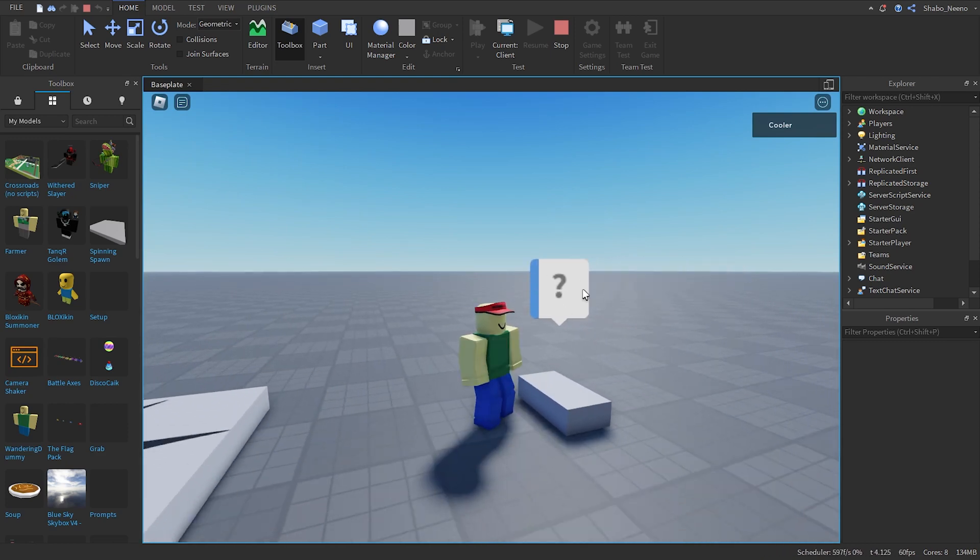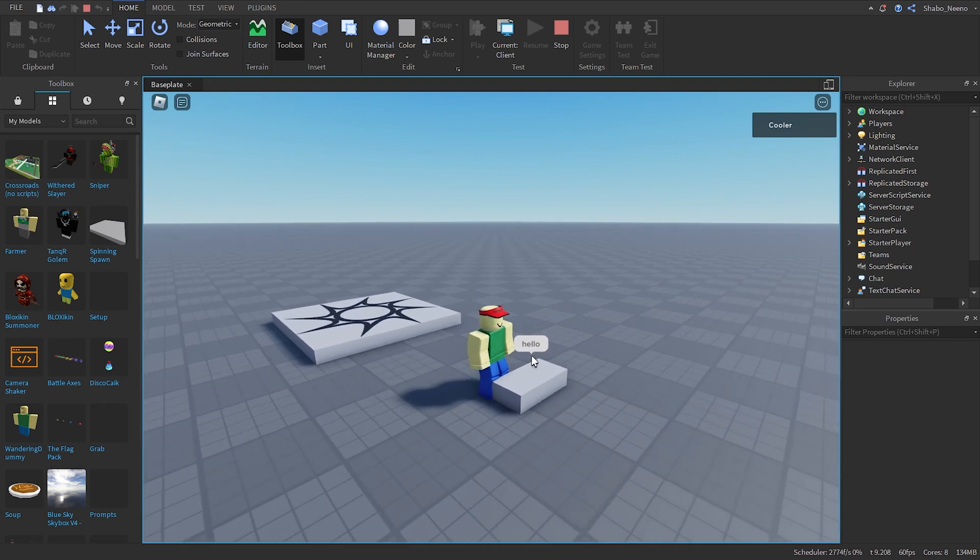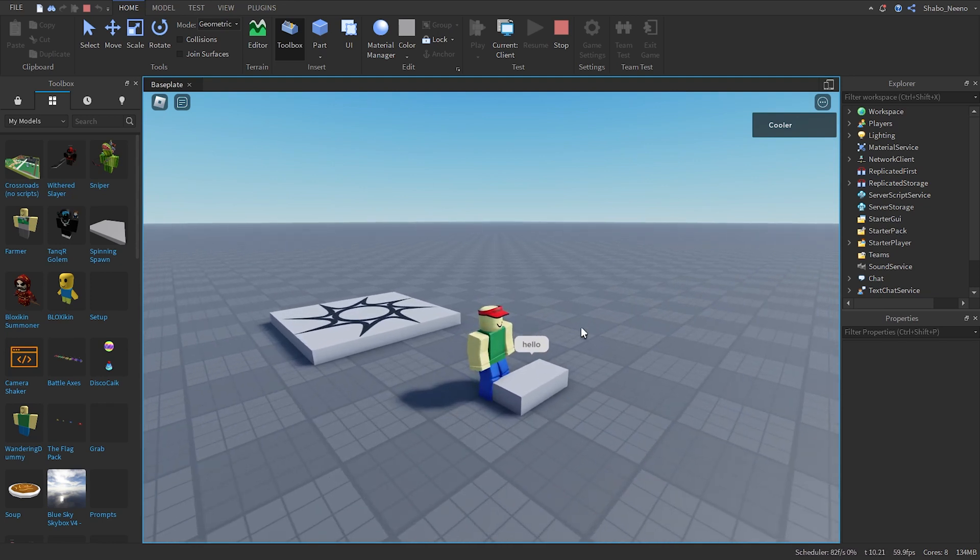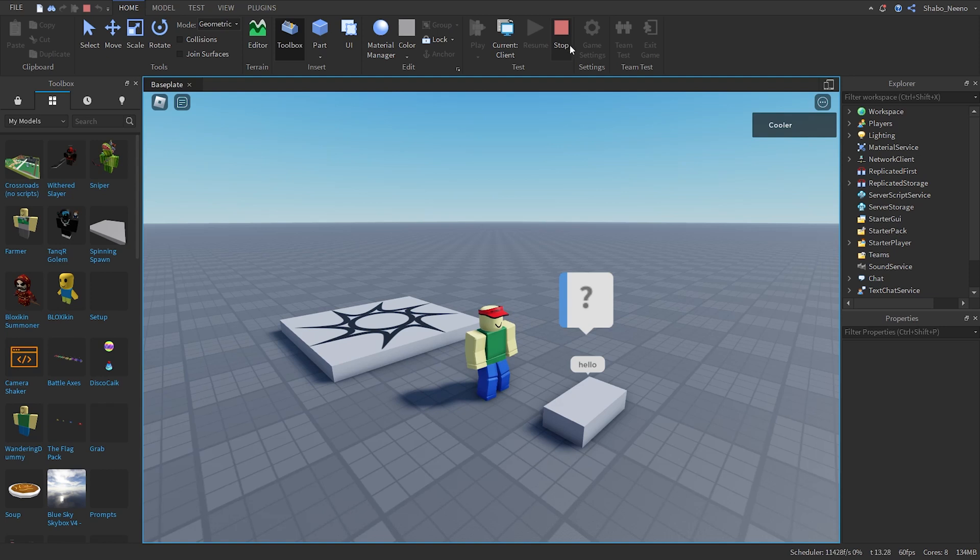And click the question mark. Then it'll say hello. Right now we don't have a goodbye option because we didn't add any choices yet. I'm going to click stop.